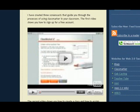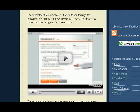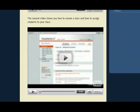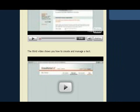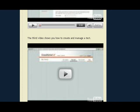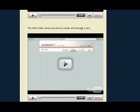In this series of videos, I'll show you in the first video how to set up your teacher account. The second video, I'll show you how to set up your classroom students and manage your classes. And then the third video, I'll show you how to create and manage a test.